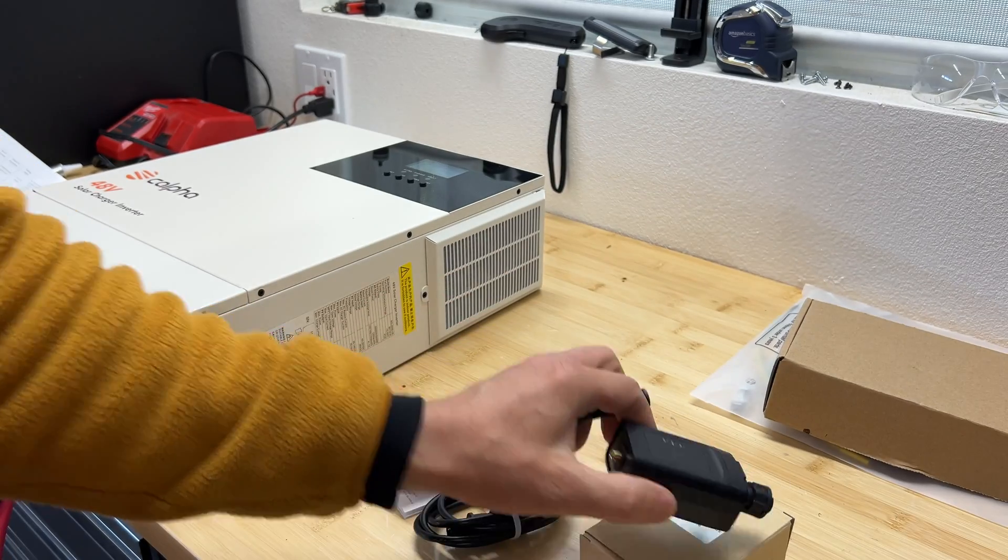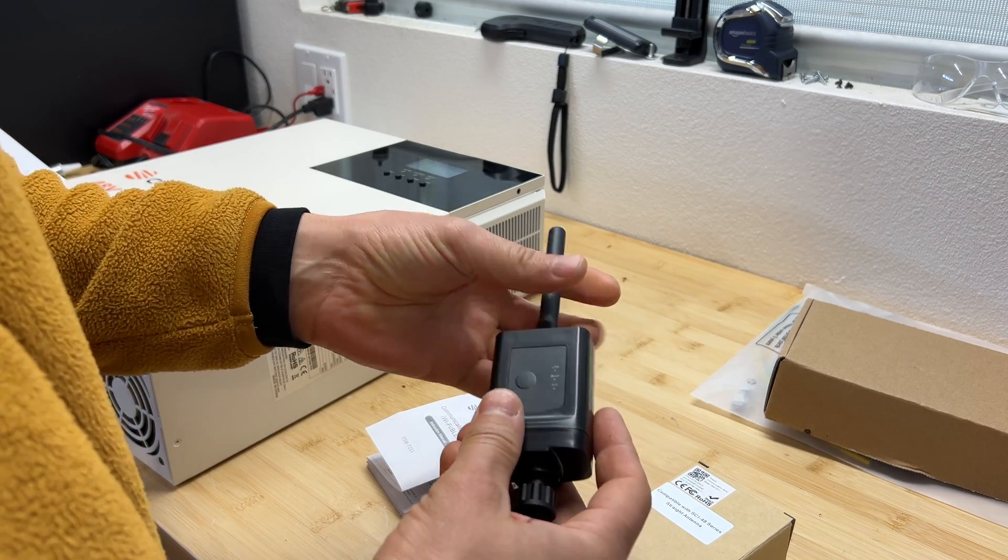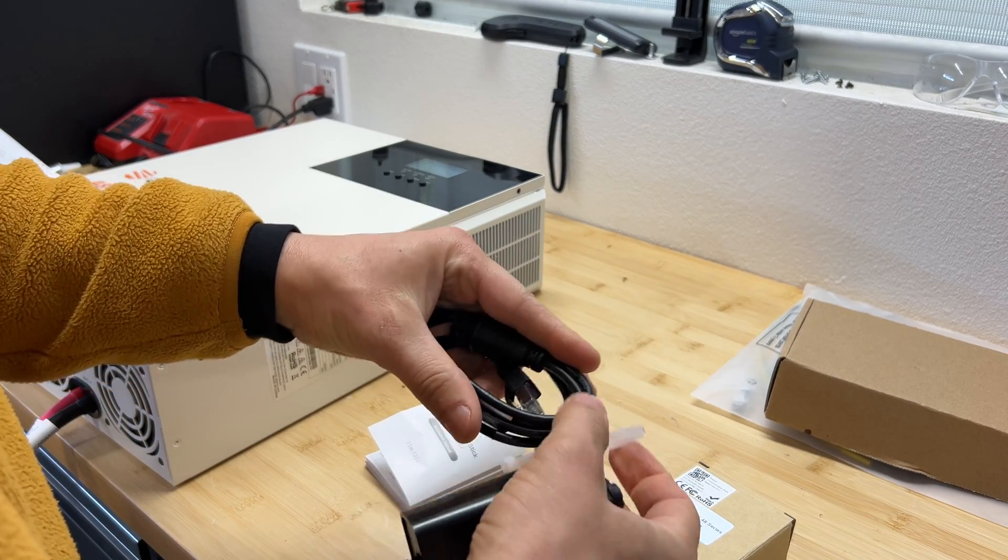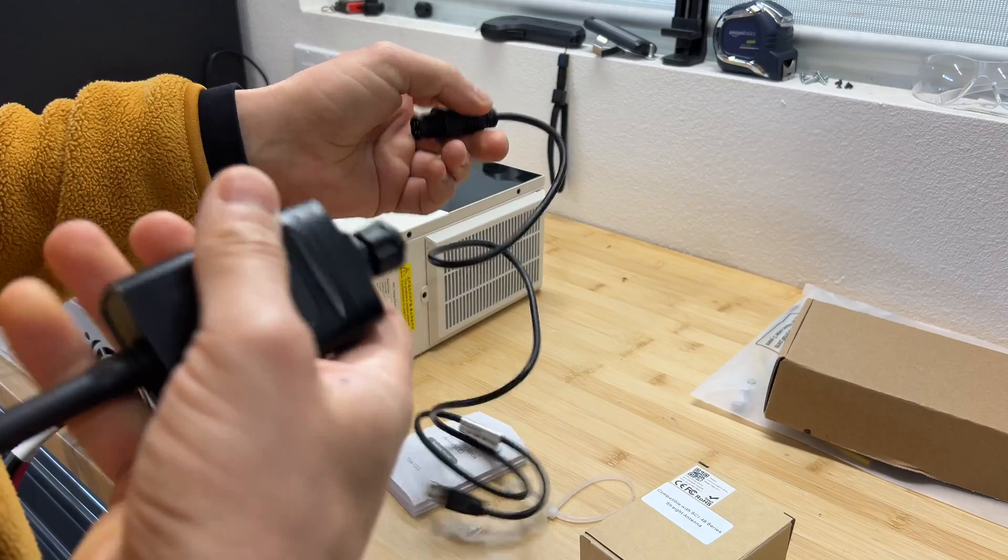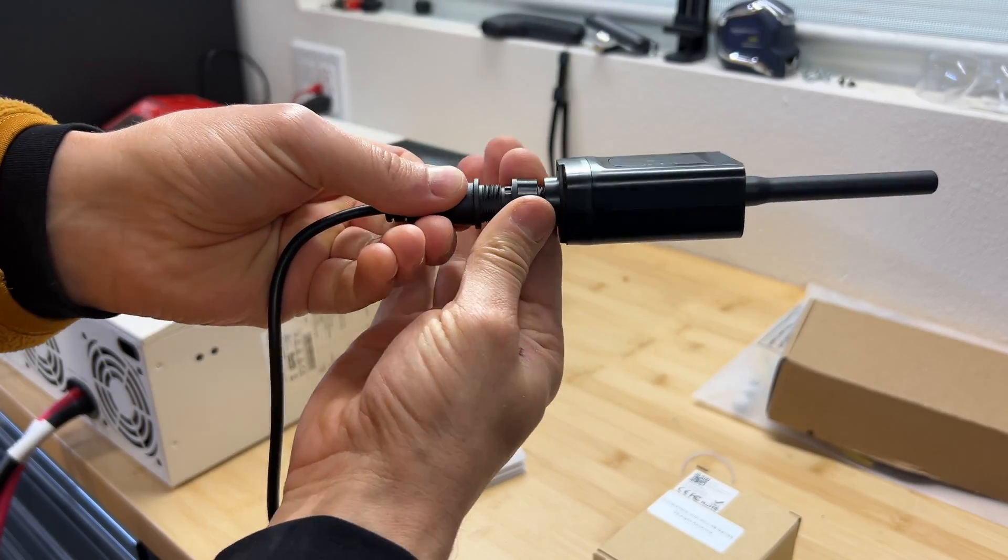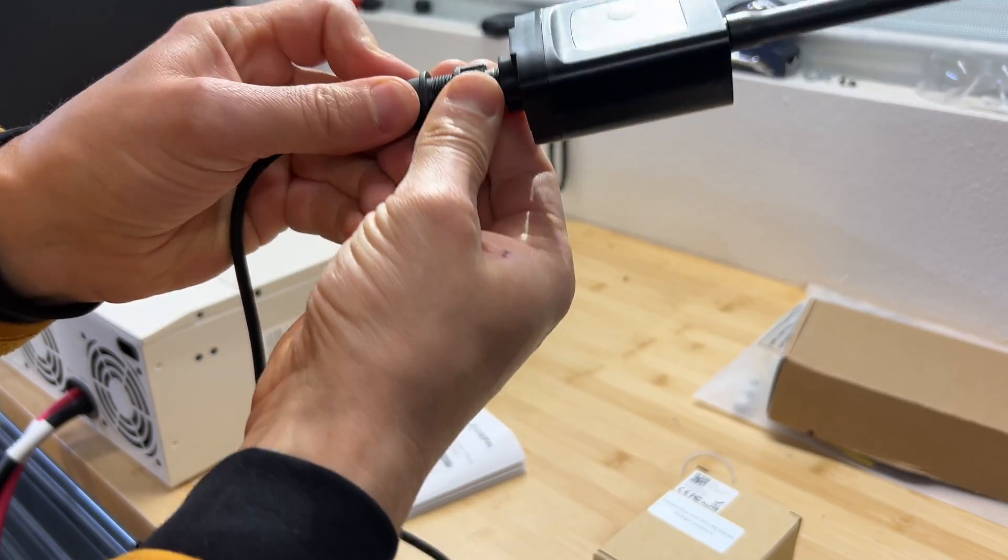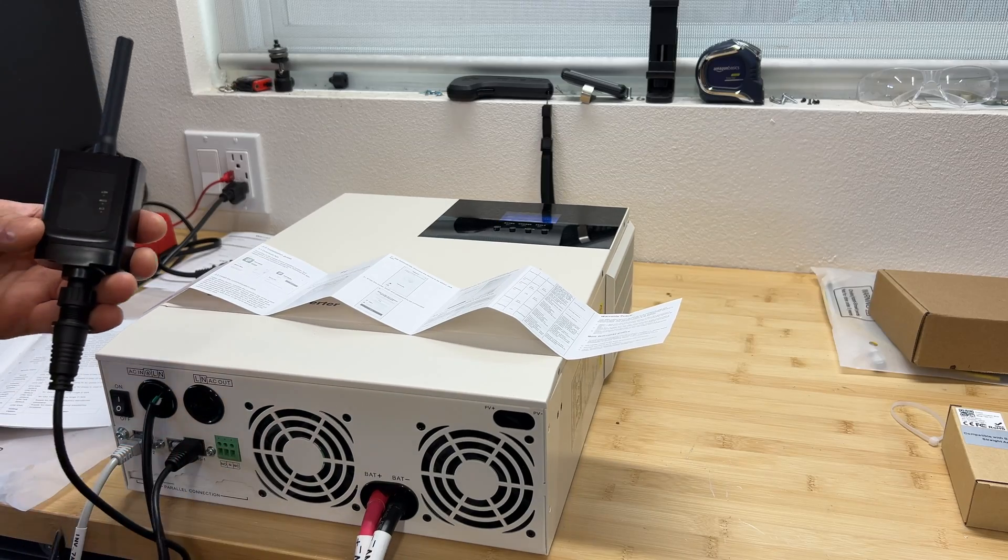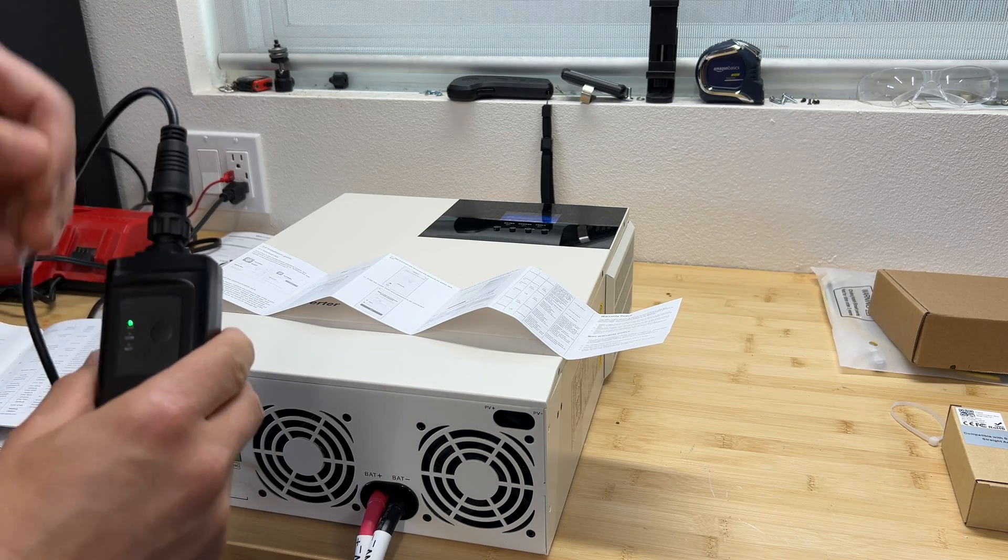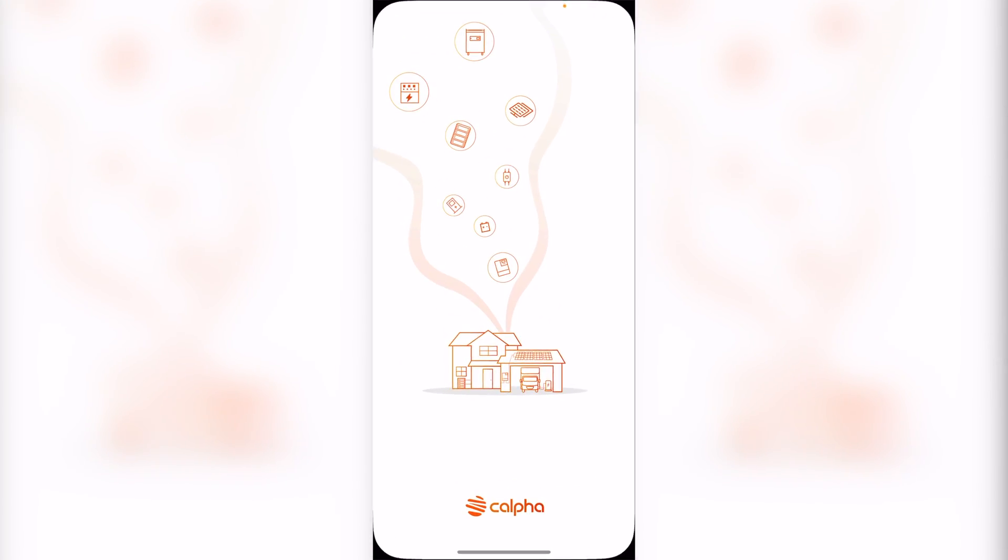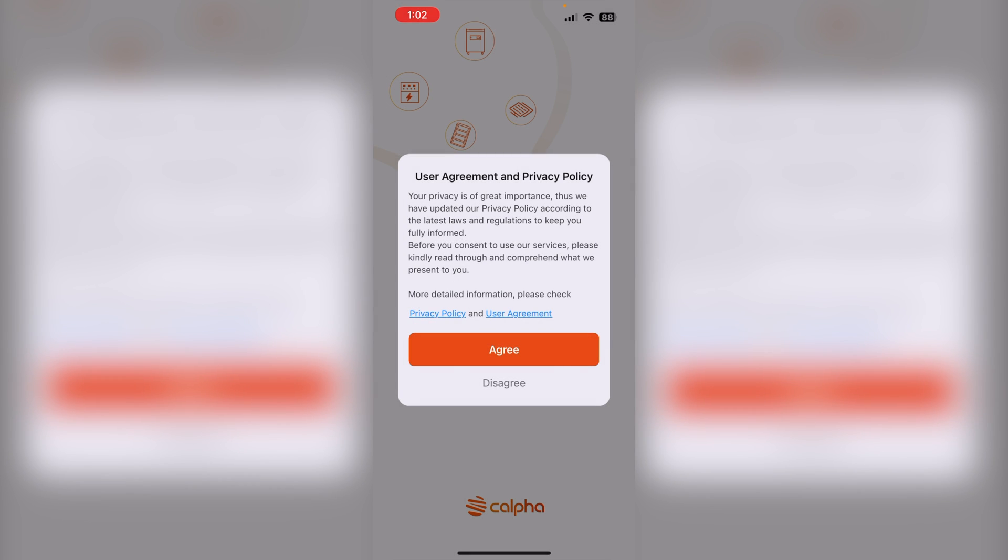Now I'm going to set up communication. Connecting inverter to Wi-Fi is a pretty straightforward process.